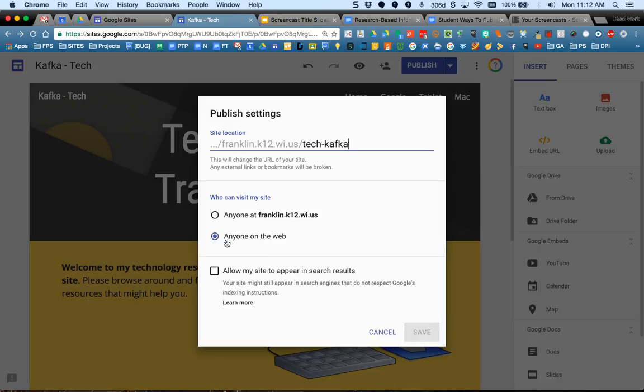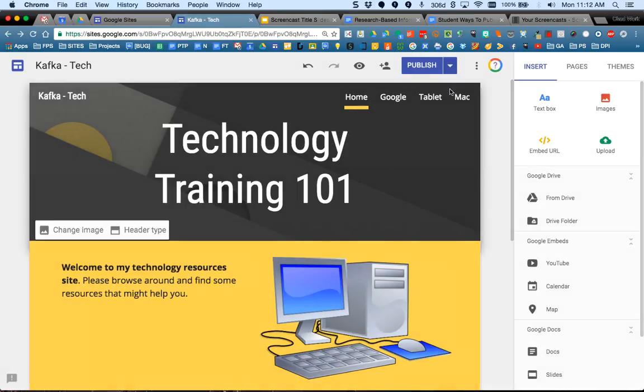You'd have to choose your audience here, anyone on the web. So again, you should have hopefully done all this when you set up your site.